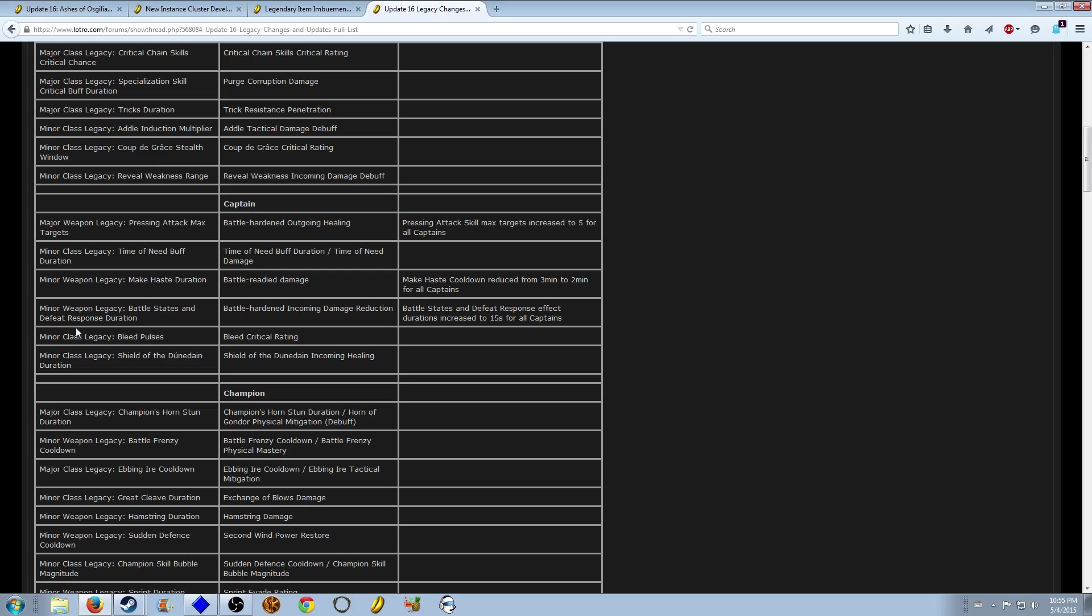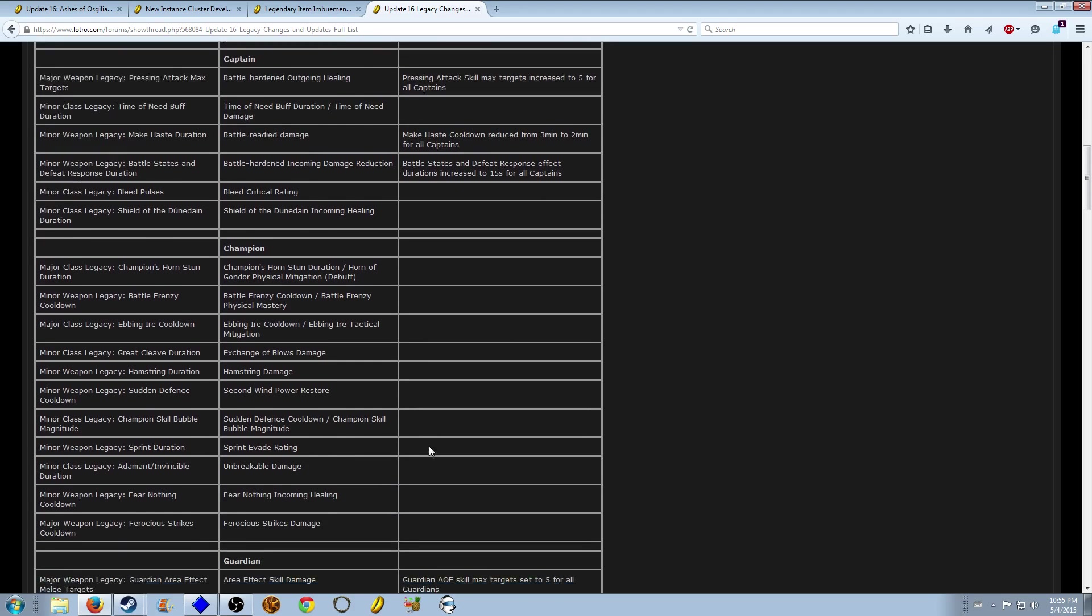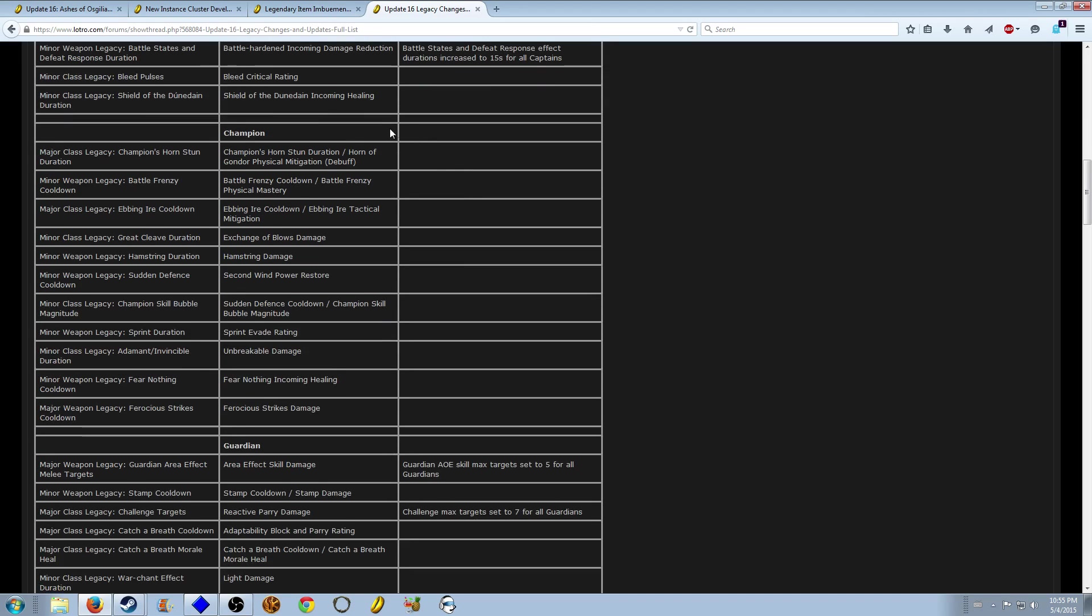Battle states and defeat response duration, incoming damage reduction, because everybody has that duration now. It doesn't look like too much changed for the Champion.